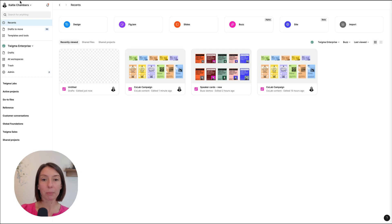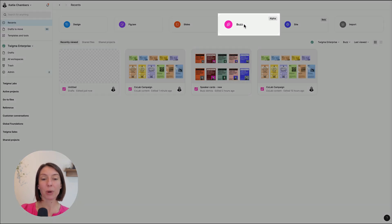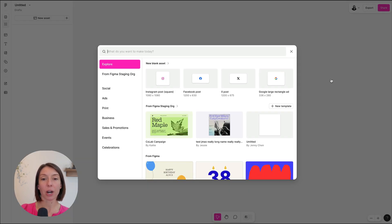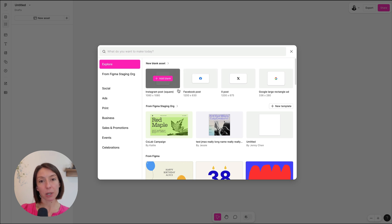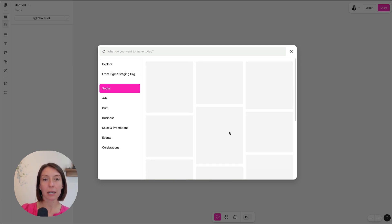Start by going to Figma.com and selecting Create New Buzz. Here, you'll be able to search or browse templates to find a good starting point for your content. You can either choose a community template, a template from your team, or start from scratch. Select one to get started.